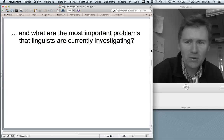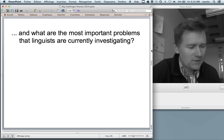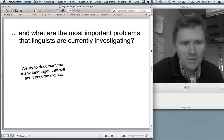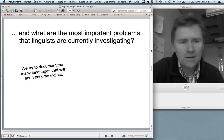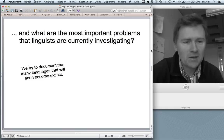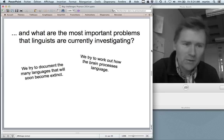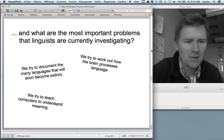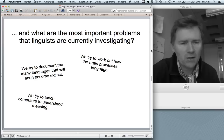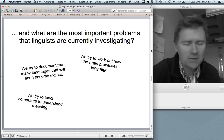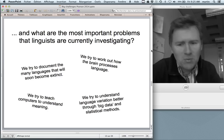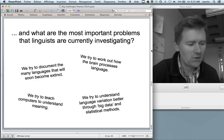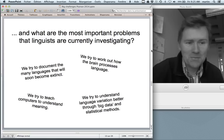Under the pressure of the situation, I would probably mention: linguists are documenting the many languages that will become extinct very soon, since languages are disappearing at an alarming rate. Or I could point to advances in neurolinguistics — working out how the brain processes language. Or, for someone more engineering-minded, we try to teach computers to understand meaning. In a similar vein, we try to understand language variation better through big data and statistical methods.